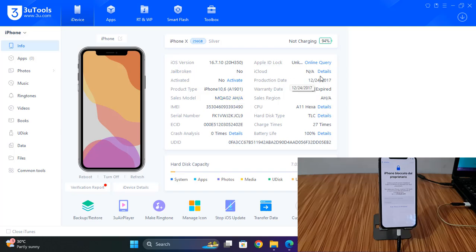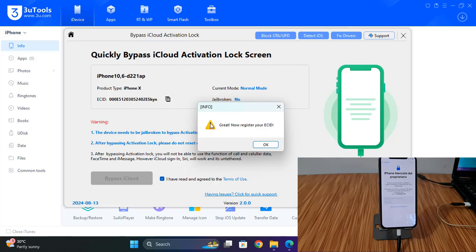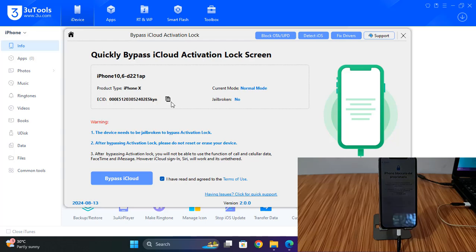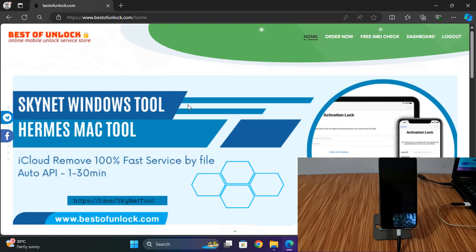First I need to click here. It will ask you to register ECID, so I need to copy this ECID. Then I will show you how you can activate the ECID. Go to bestofunlock.com and login — click here.